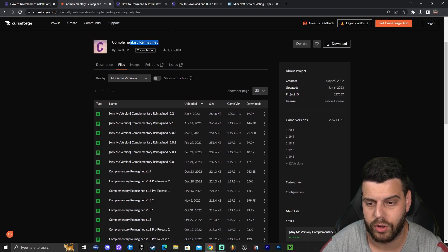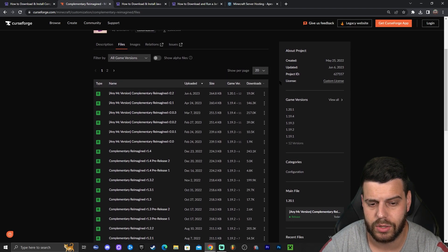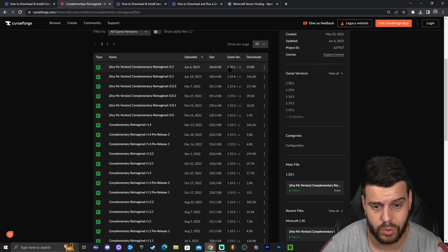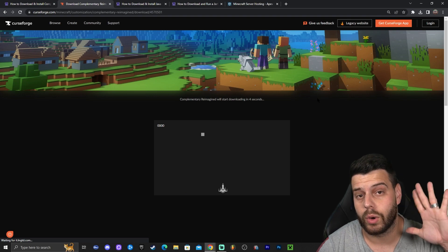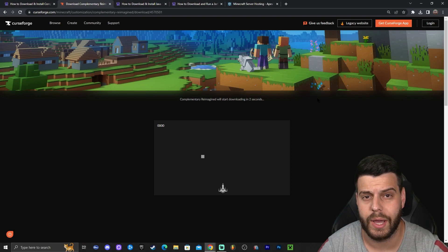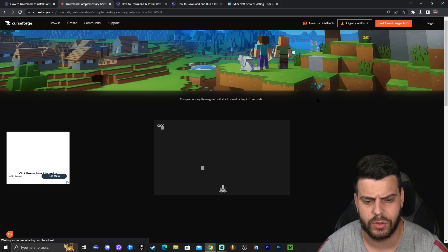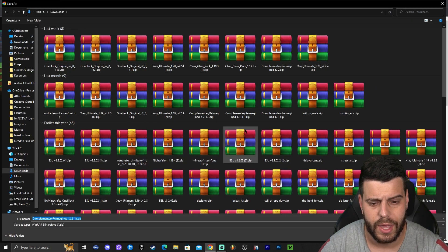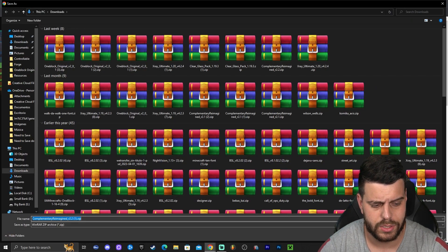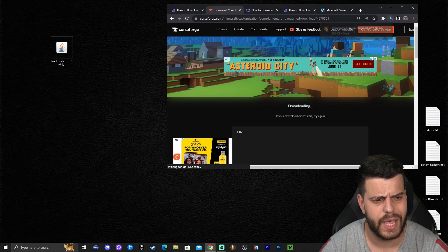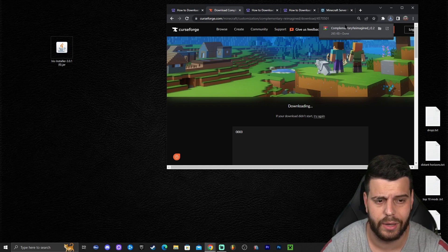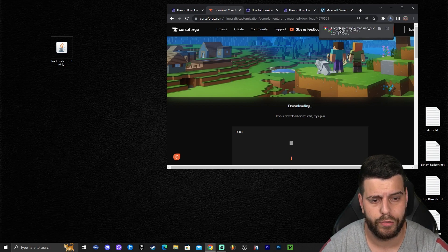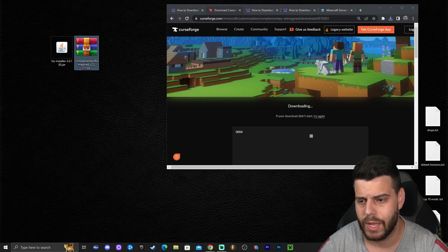Once you're in the file tab for Complementary Reimagined, go ahead and click on the three dots next to 1.20.1 and then click 'Download File.' That will redirect you to a page where in five seconds the download will start automatically. Just wait five seconds and do not click anything. After five seconds the download starts. Once you've downloaded your file, go ahead and drag and drop it to your desktop.